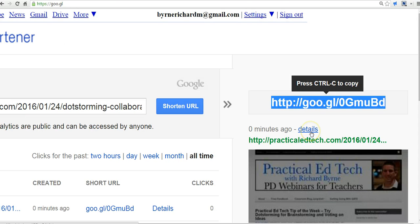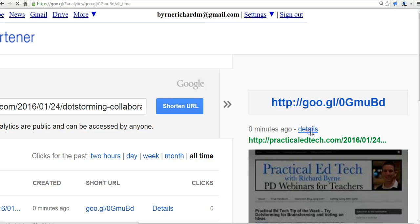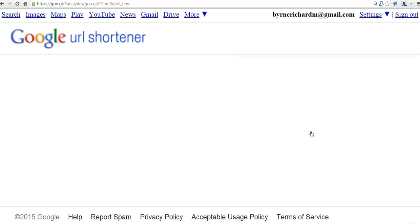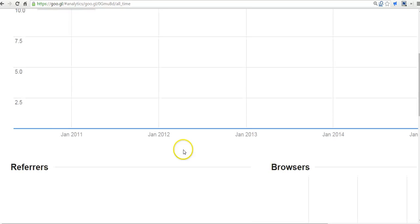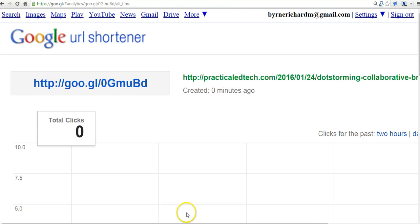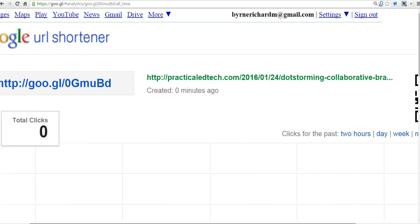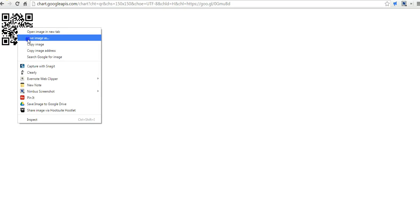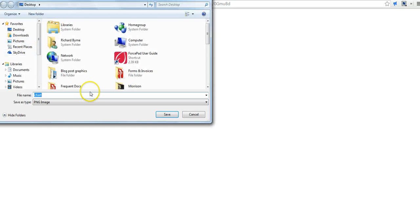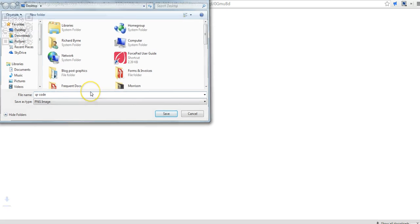Now over here in the details section, we can open up a QR code when we scan over to the right-hand side. And there's our QR code. And I can just click on that. And if I want to right-click and save image as, say QR code. And now I can use that image on any document or handout that I have for my students.